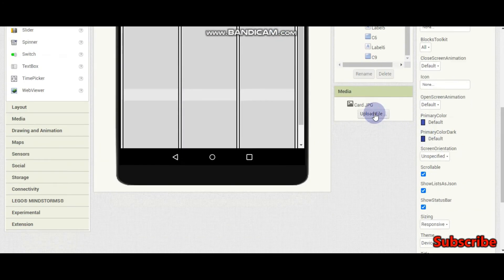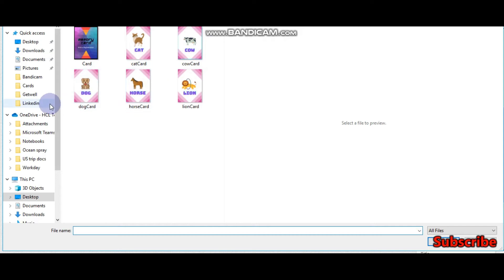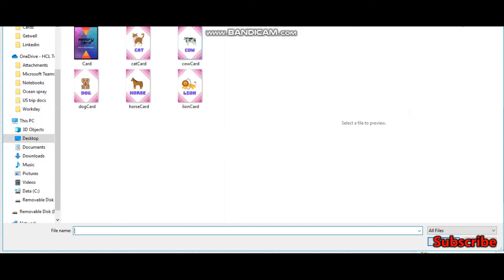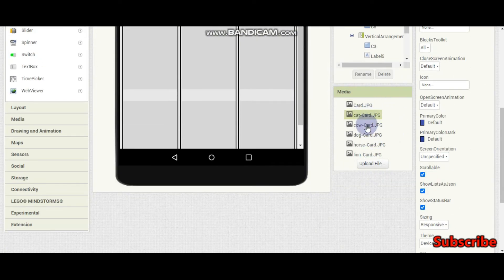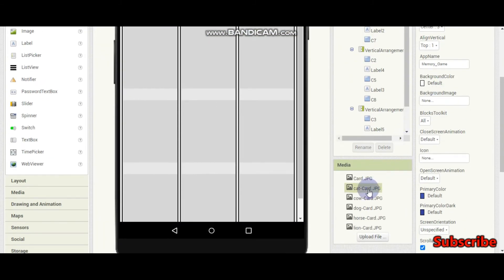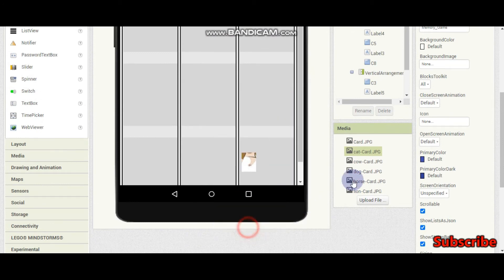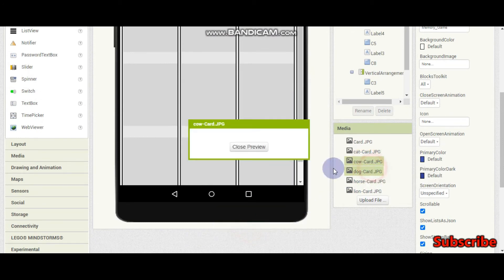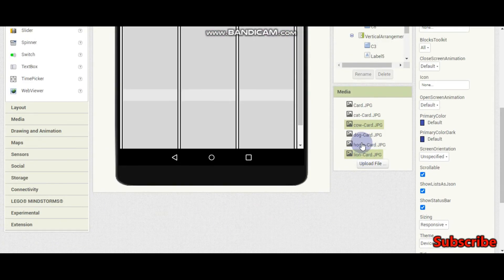I'm going to upload some images of different cards. Here you can see I have uploaded all the cards. I have a cat card — let me preview and show this. Here you can see this card. I also have the cow card.